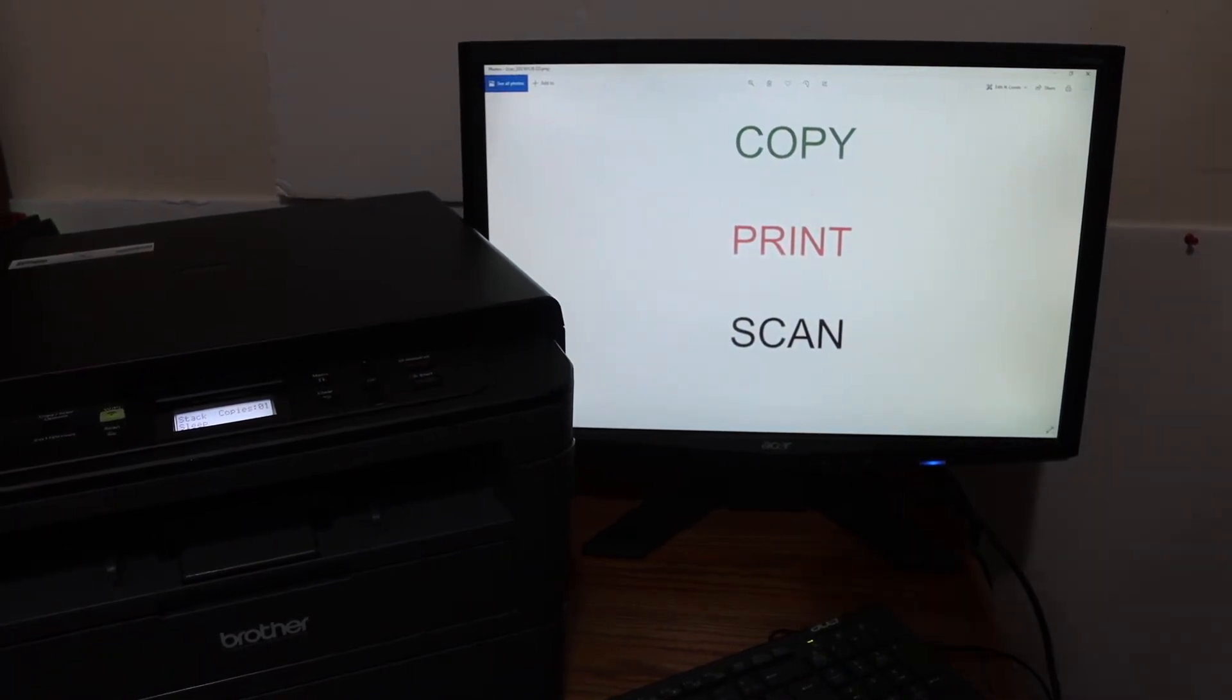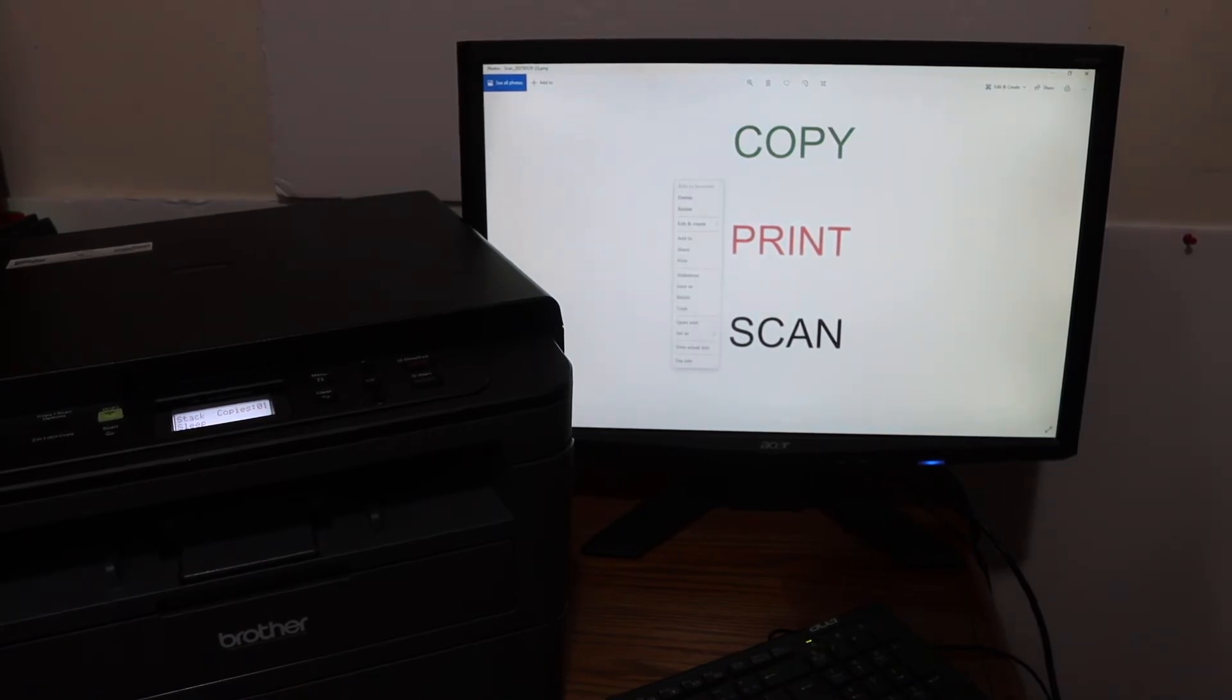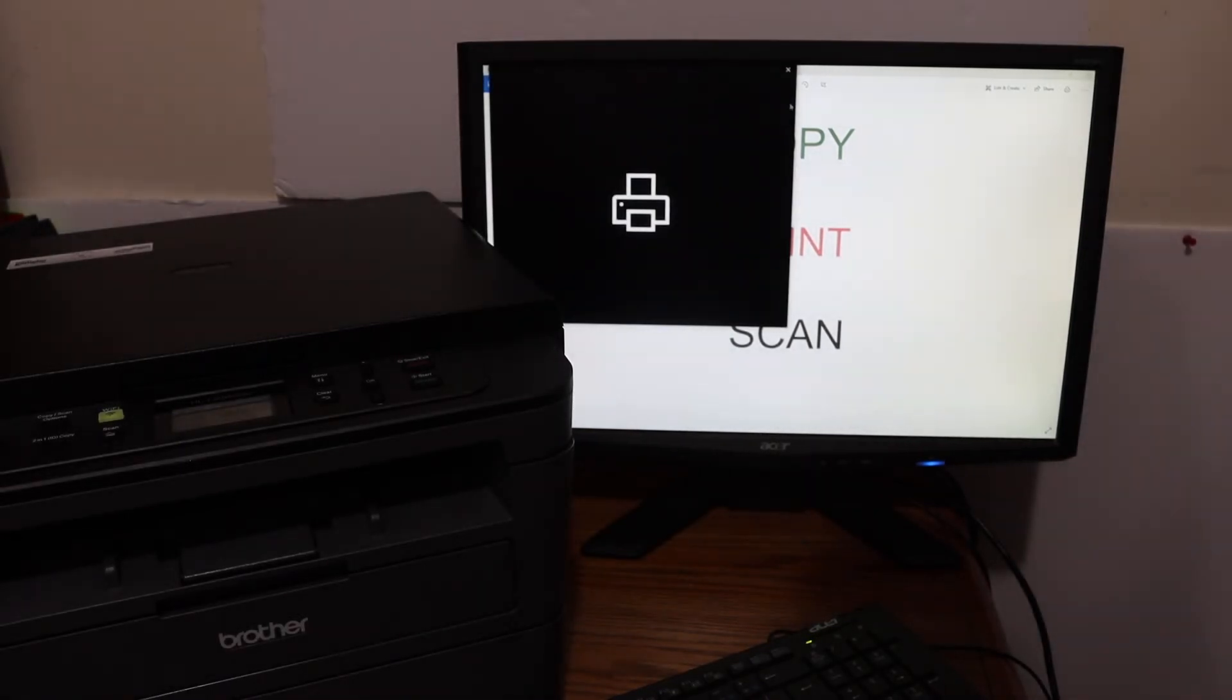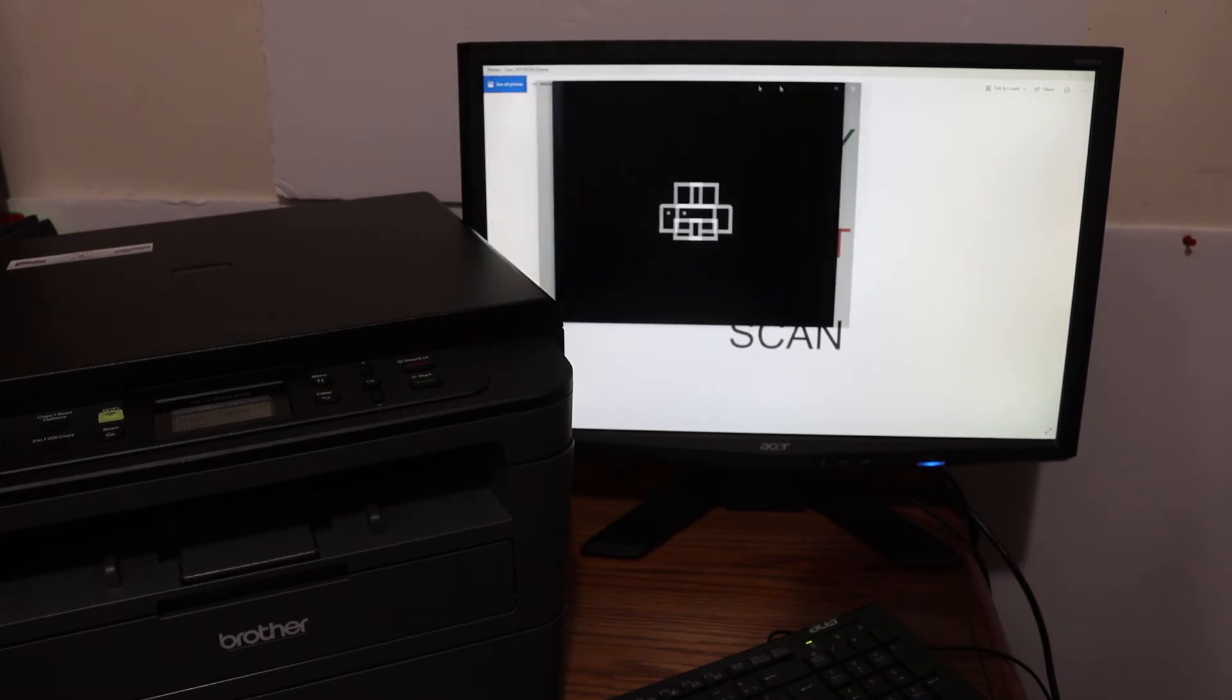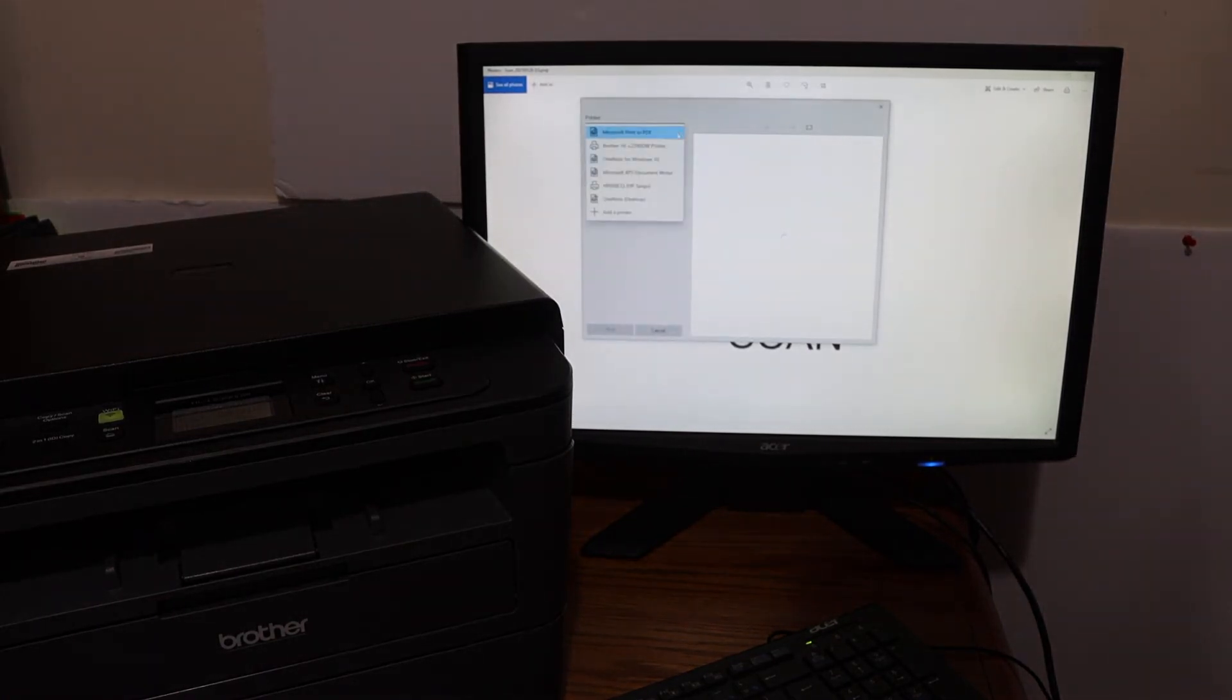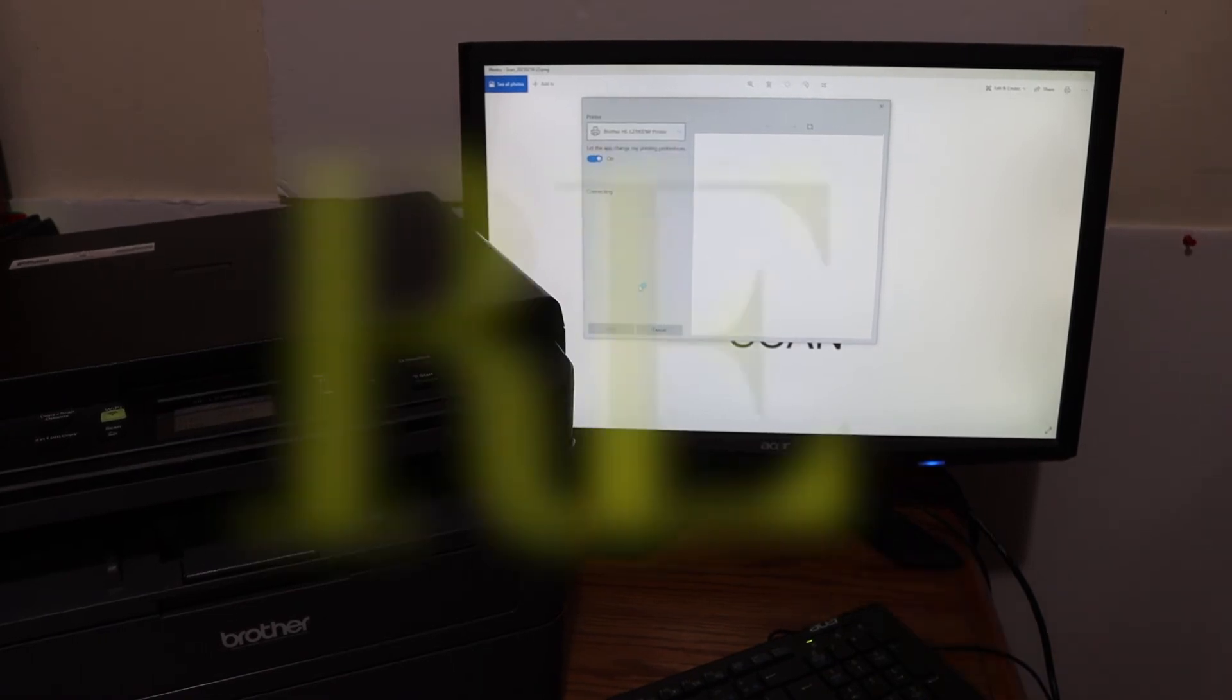If you want to print, simply click a photo you want to print, for example this photo, and click the print button. It will open another window. Select the printer, for example the Brother printer, and give a command.